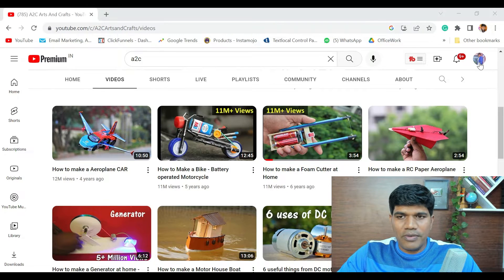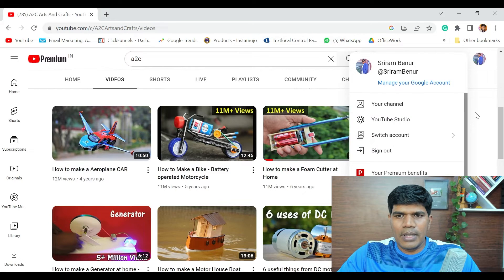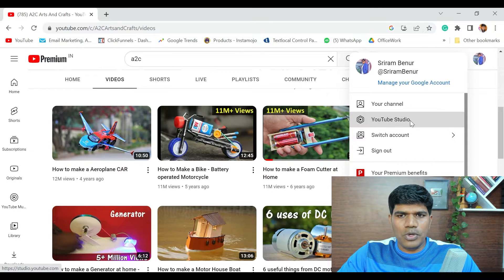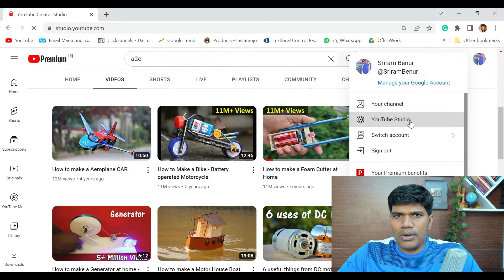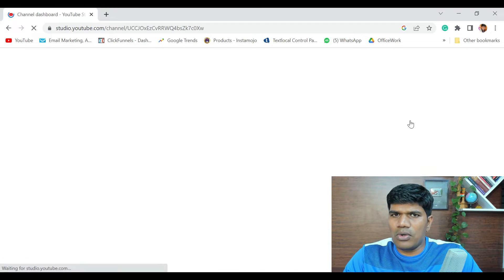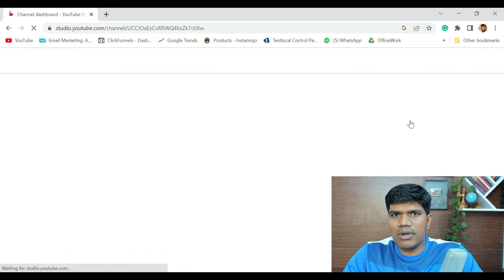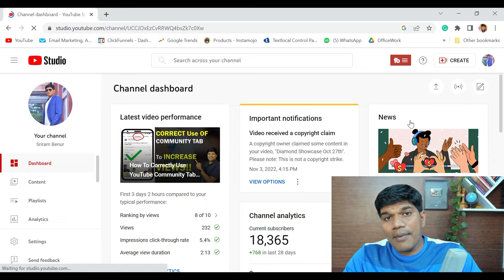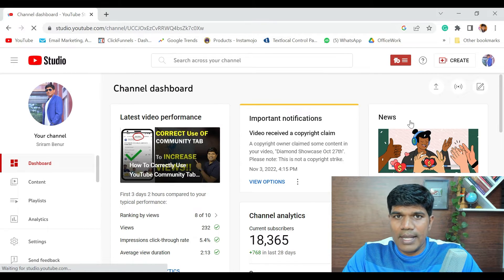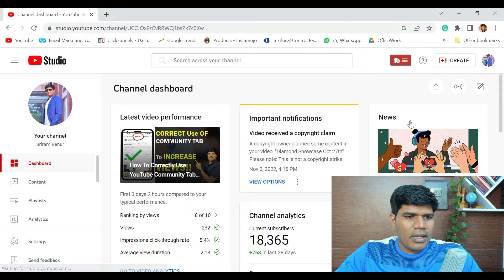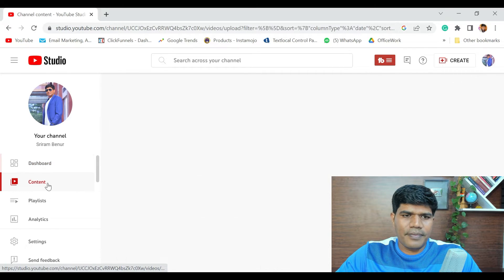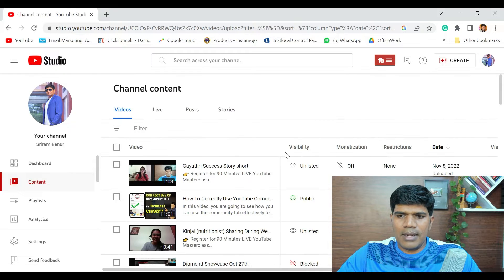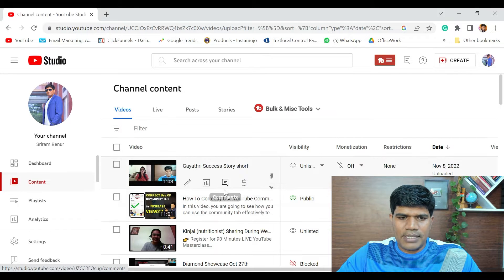Login to YouTube if you want to download your video, click on that icon, then click on YouTube Studio. This is helpful if you want to keep a copy of your video in your system, or you don't have a copy and want to download one. Go to the Content section and you'll see your videos listed.